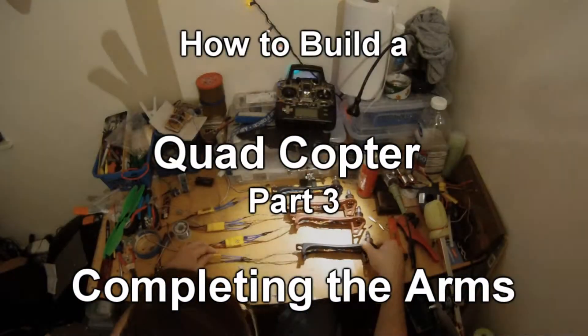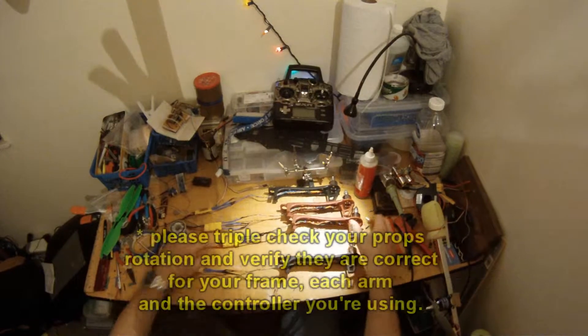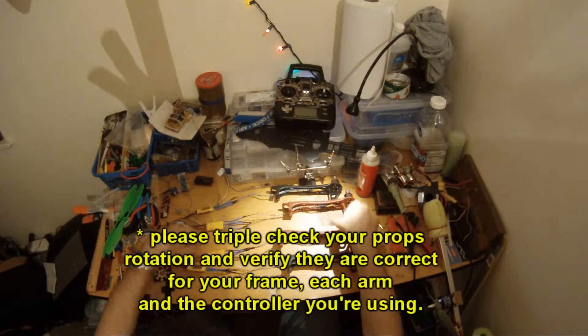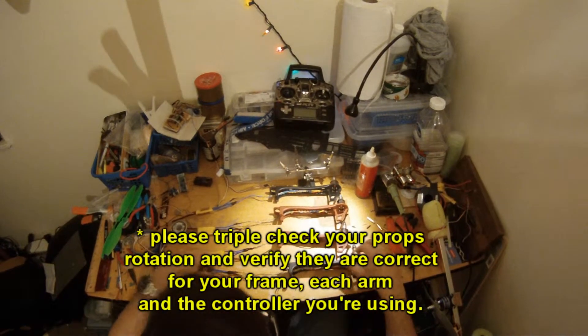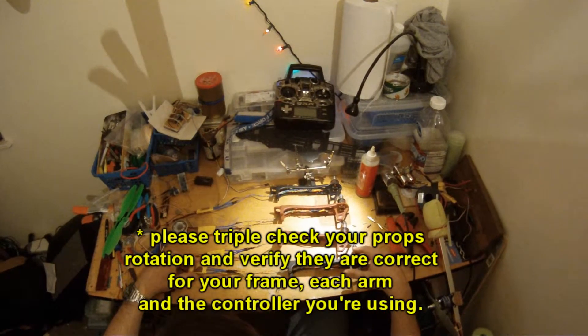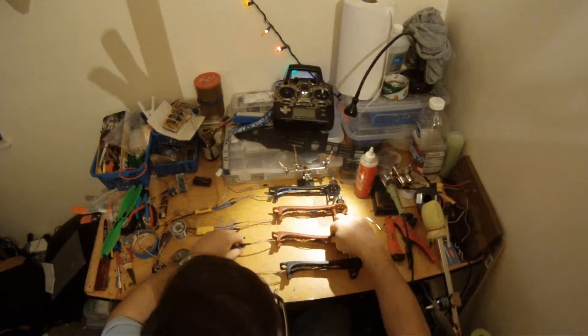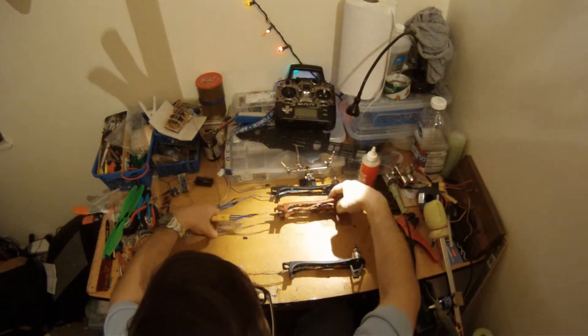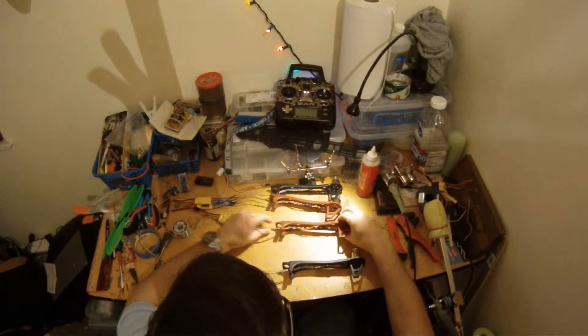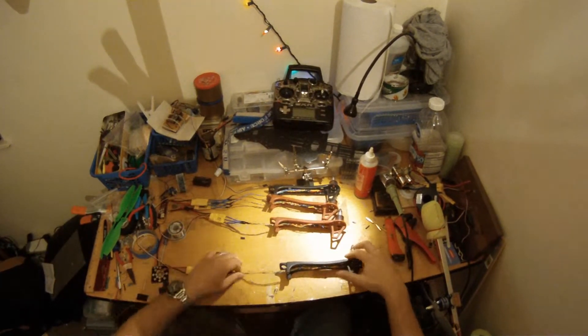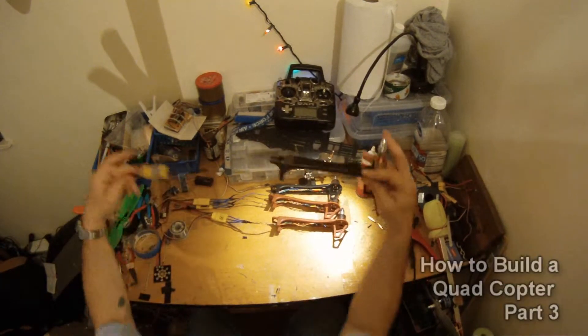Okay, so I have the four arms here all wired up and ready to go. The motor is installed and trimmed up.